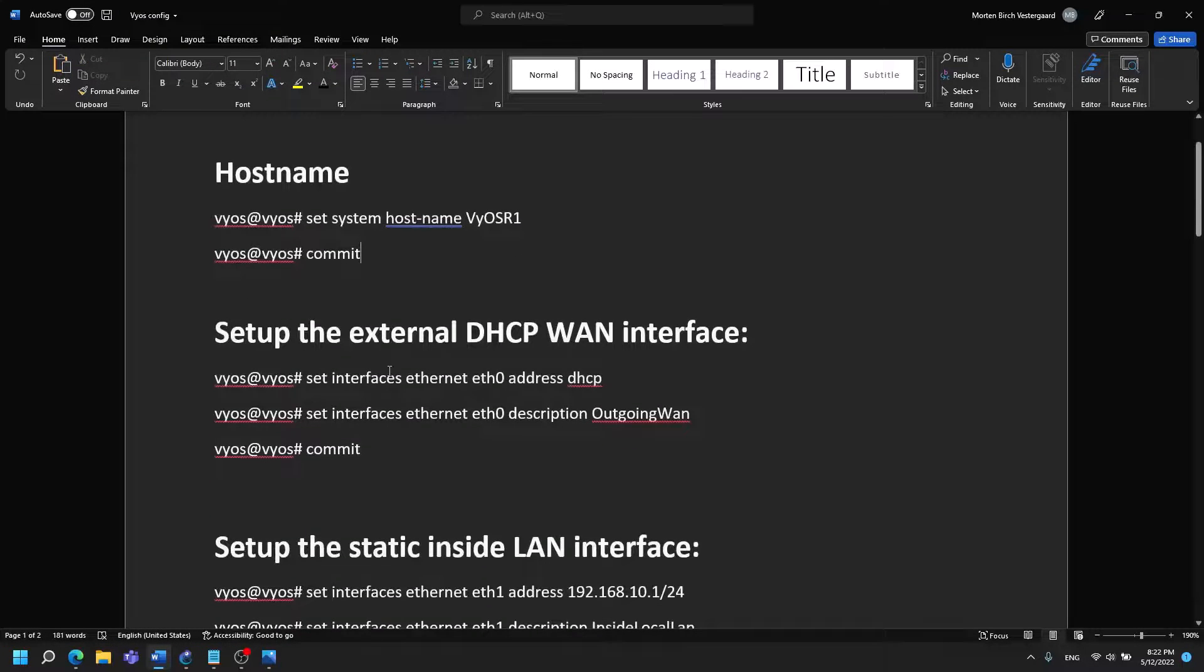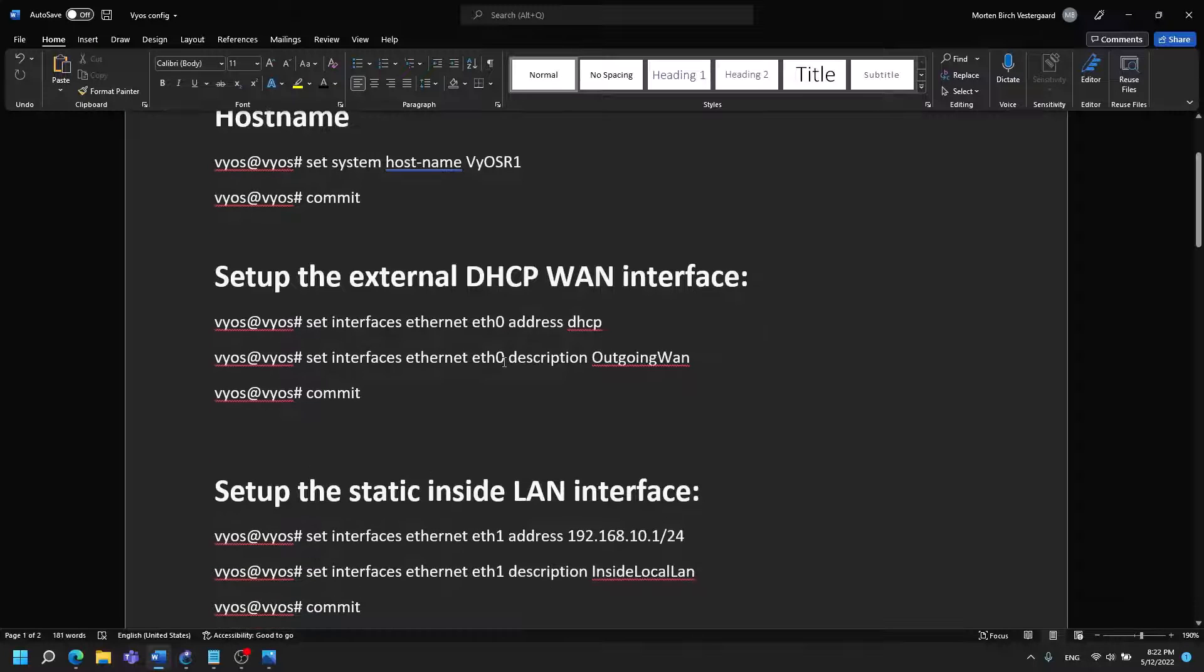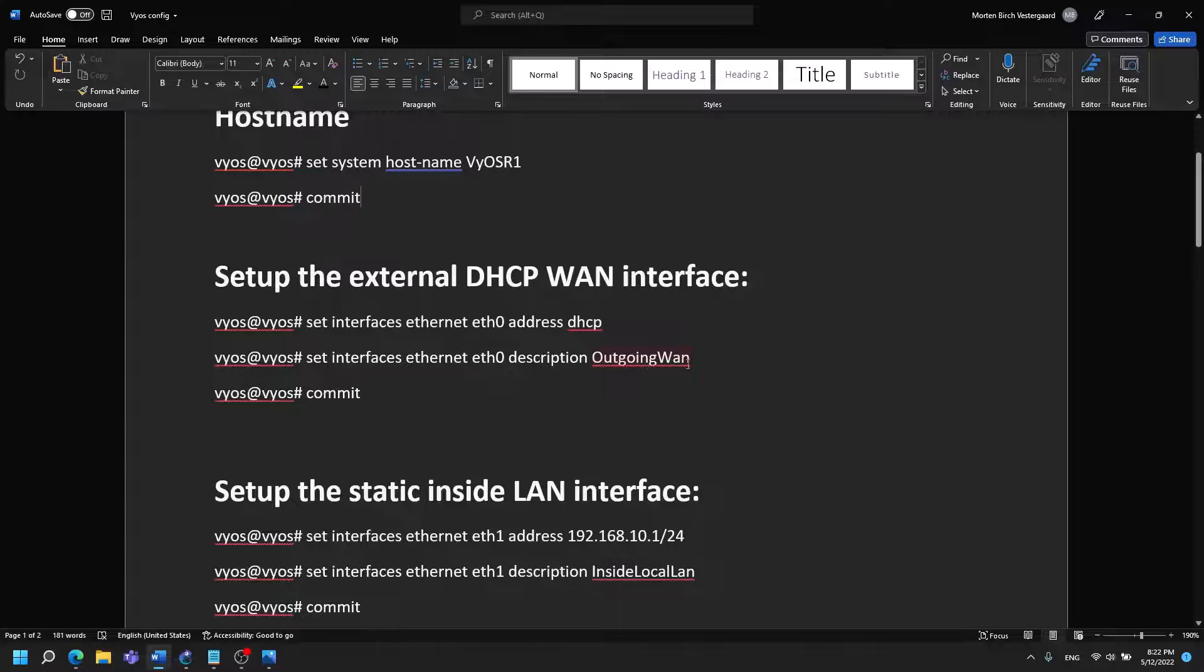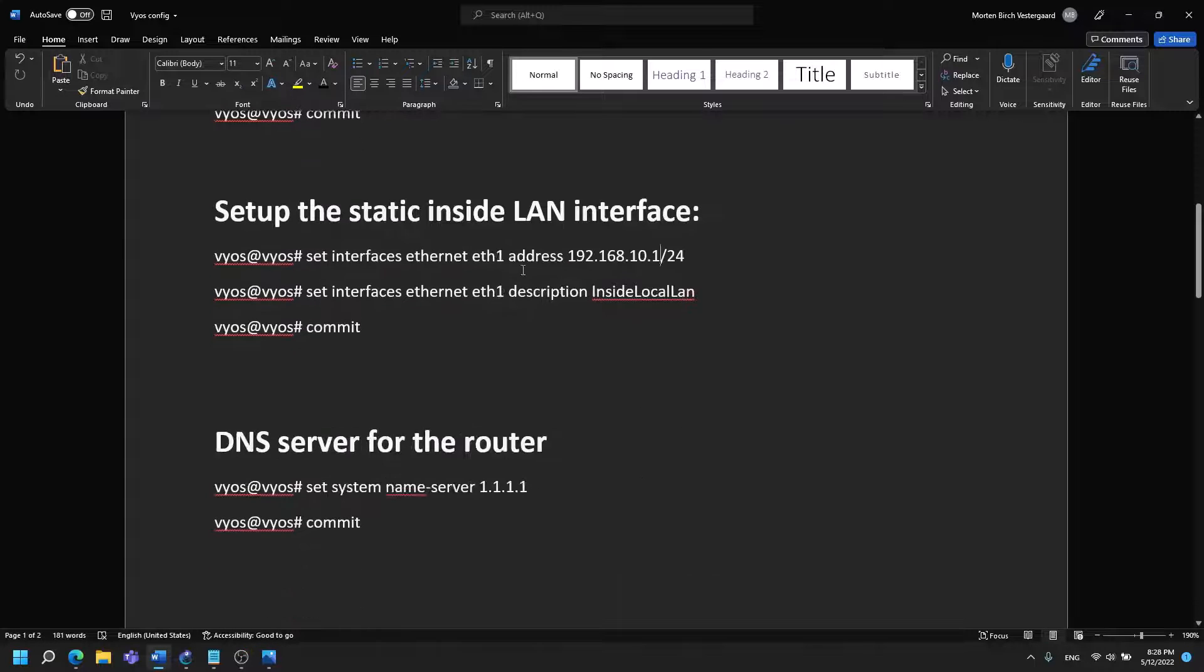Afterwards we will set up an external DHCP WAN interface and I'm doing that on my ETH0 interface to receive a DHCP address after I have given it a small description of outgoing WAN.